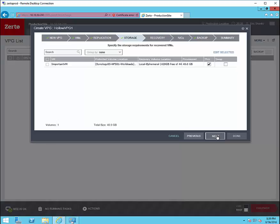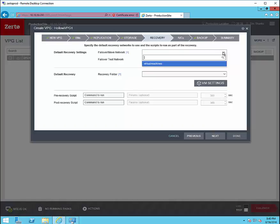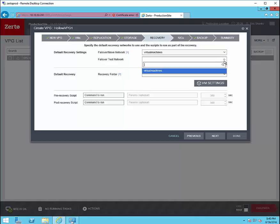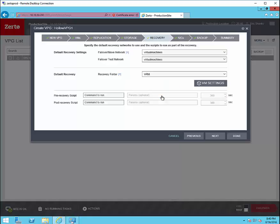Next we can do the storage. The same thing we've done for the replication and then a recovery section we can determine what networks that the virtual machines will fail over to for both a test failover as well as a real failover. We'll select a virtual machine folder and then there's the options to run scripts during the failover process.